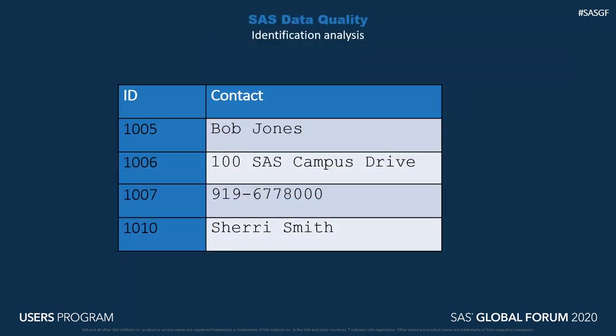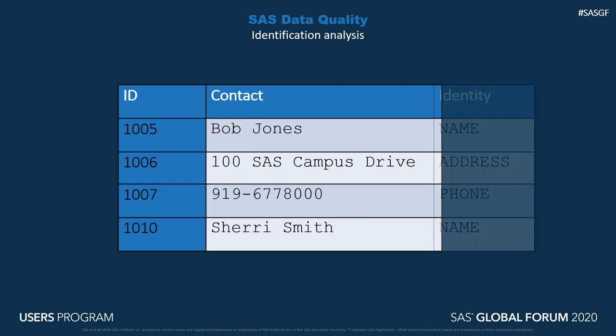More specifically, identification analysis. Identification analysis takes in strings and essentially just puts a label on them.